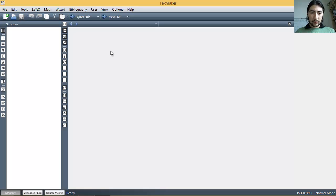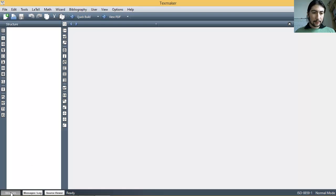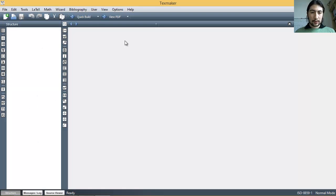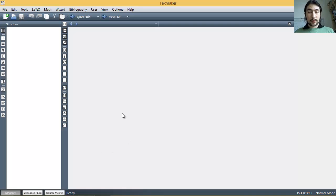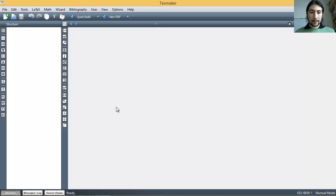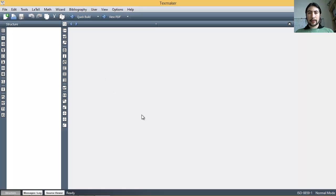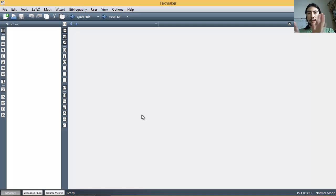Here, you have several areas. And this area is the structure area, where you can see the structure of the code of the document that you are working on. This is the area for the code where you write everything. And the code written here is after that compiled. And then you obtain a PDF with the document that you want to have at the very end.